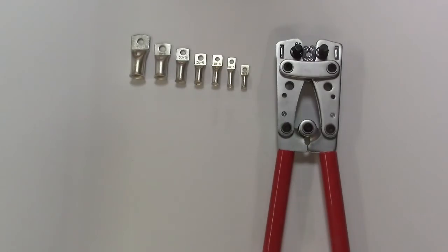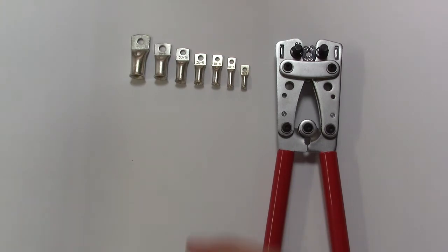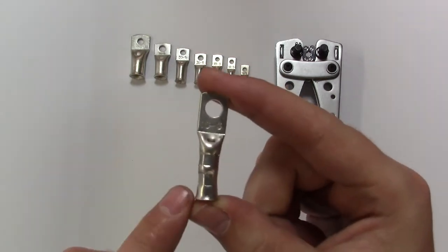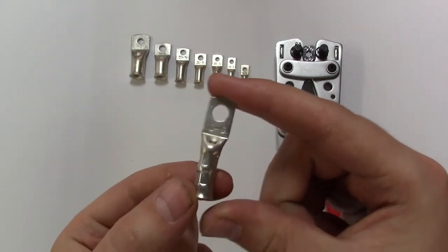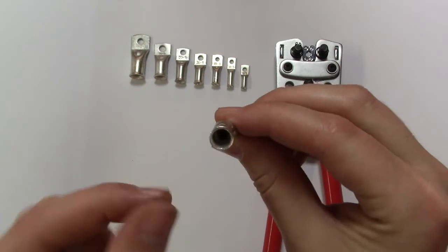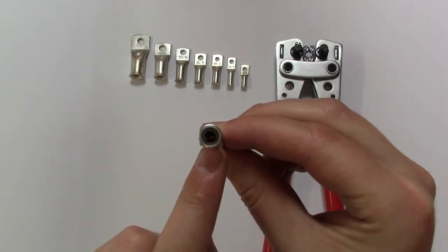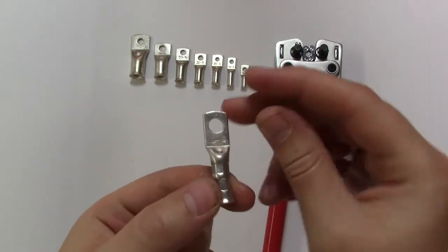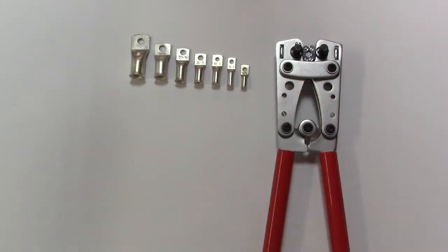This tool is our copper tube terminal hexagon crimping tool and we sell two of these, one that can do from 6mm squared cable up to 50mm and another which can do from 10mm squared up to 120mm. These tools create a hexagon crimp and again can be used with either open end or copper tube or our butt crimp terminals.